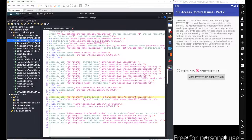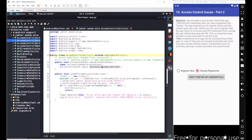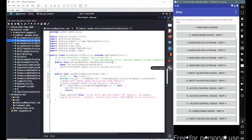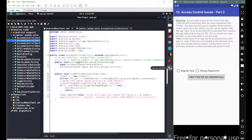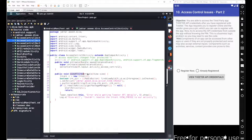Go to the source code. You can see we have a method called onCreate that will be triggered when we open this activity, or when we click on the button for Access Control Issue Part 2. The second method was viewApiCredentials, which will be triggered for your view elements — the radio buttons and the 'View Twitter API Credentials' button.